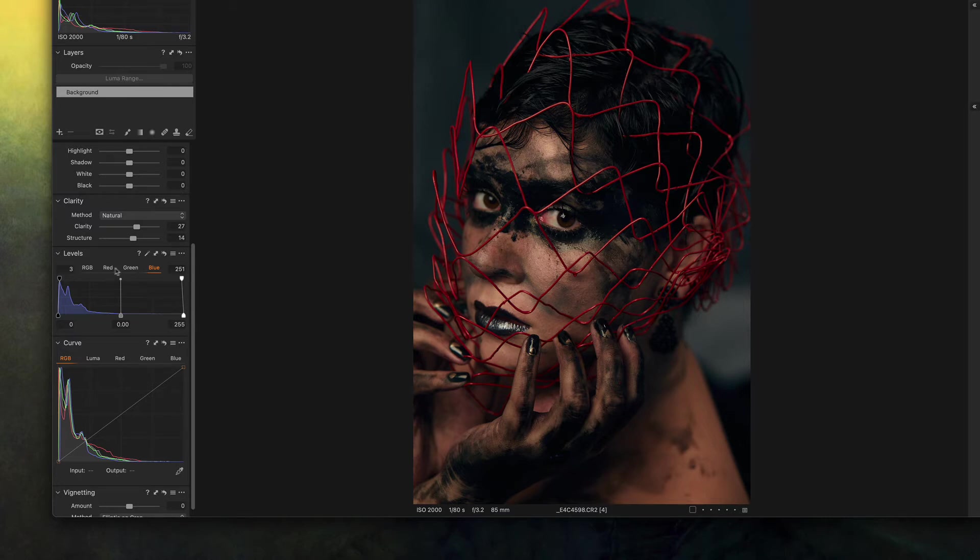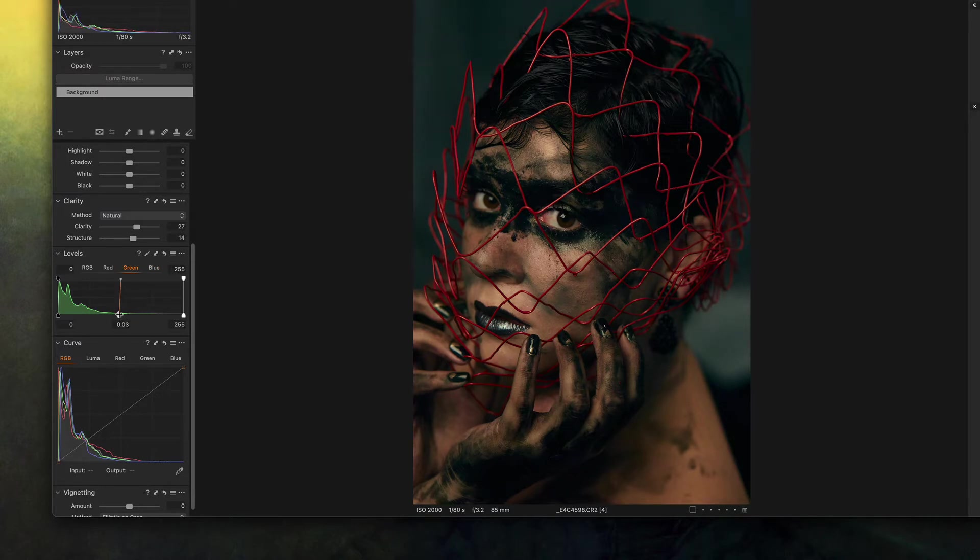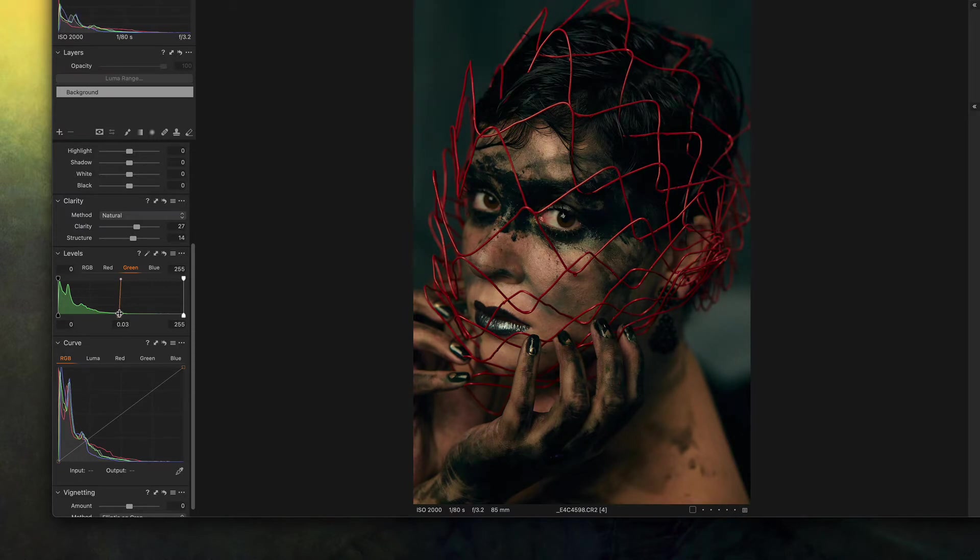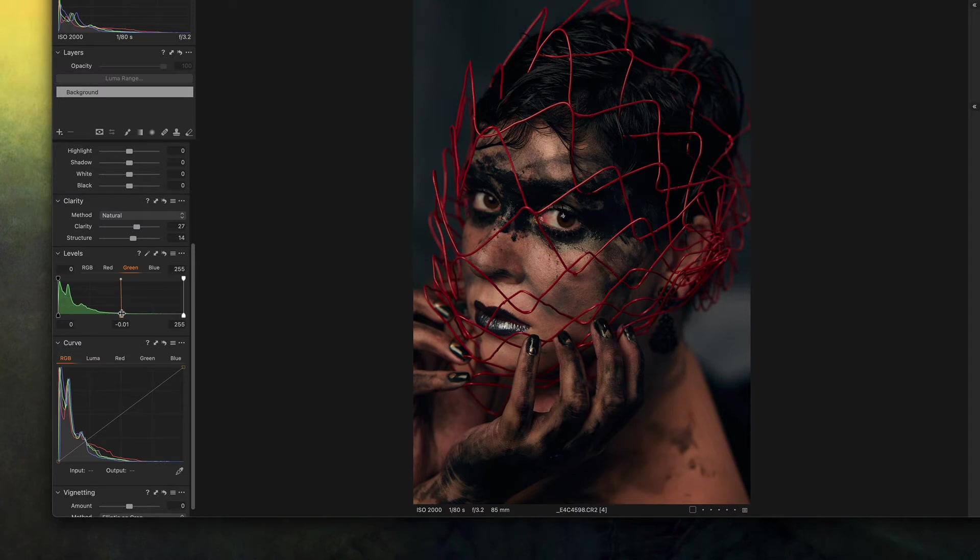I haven't touched on the green channel yet, so let's try just to move the mid tones a little bit and see what happens. So if I go to the left I'm adding greens to the mid tones. If I go to the right I'm removing greens from the mid tones which is what I want.